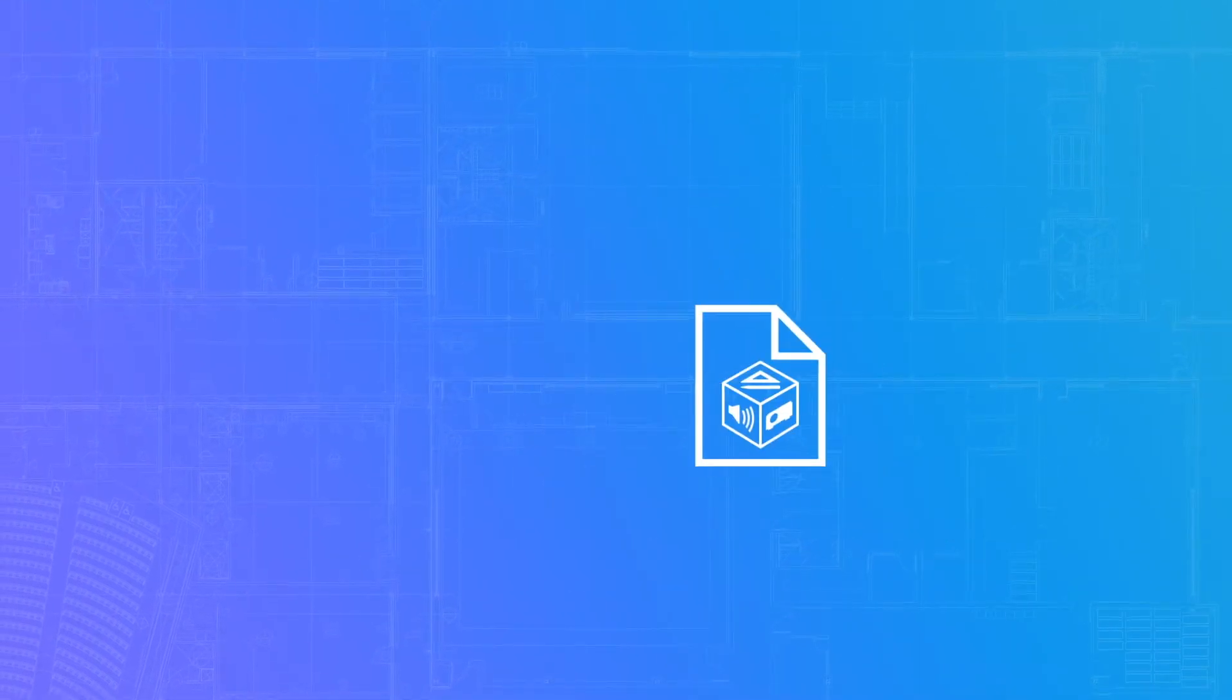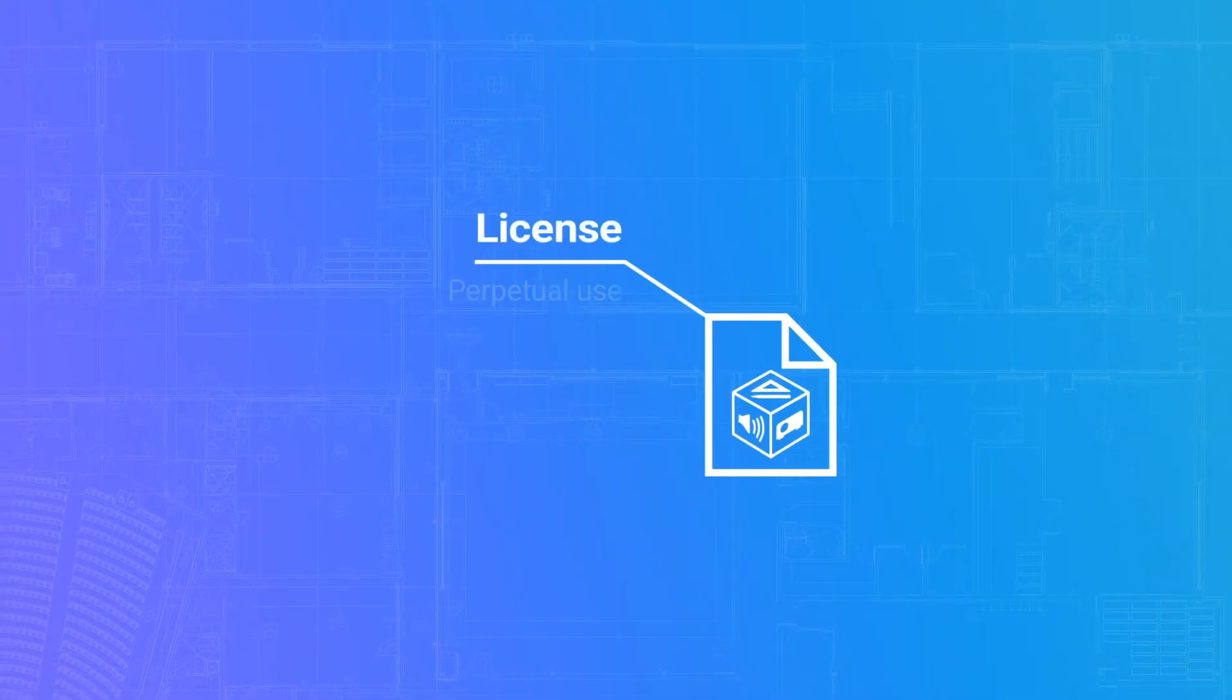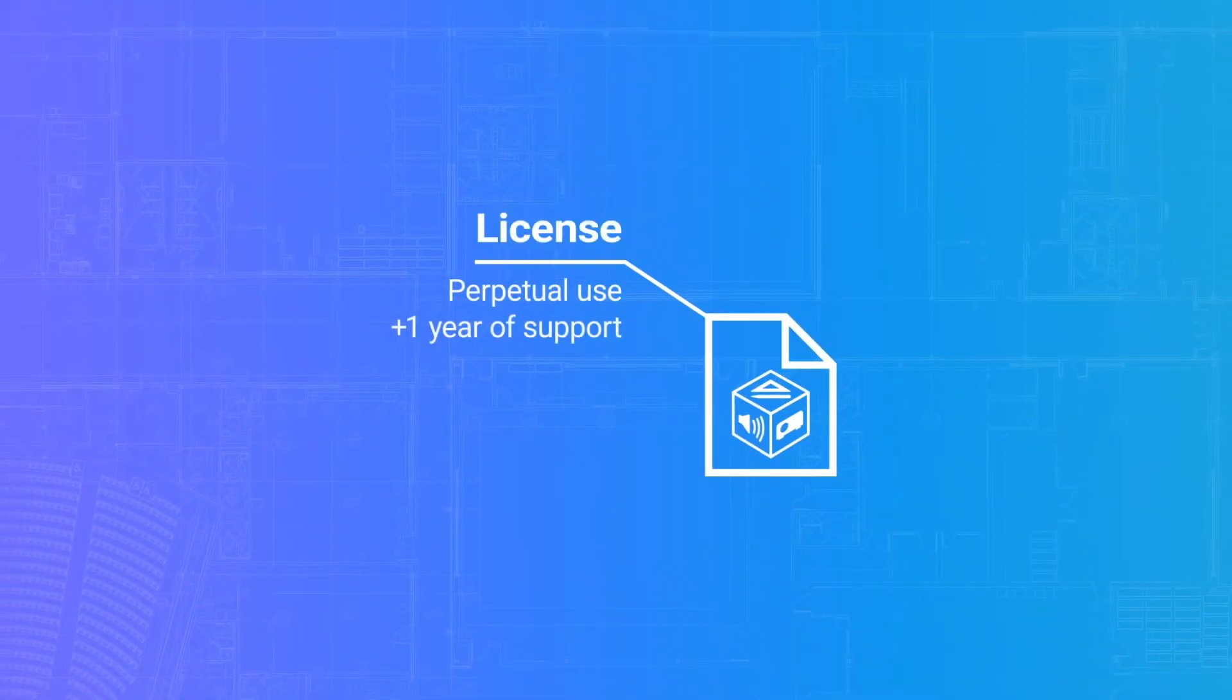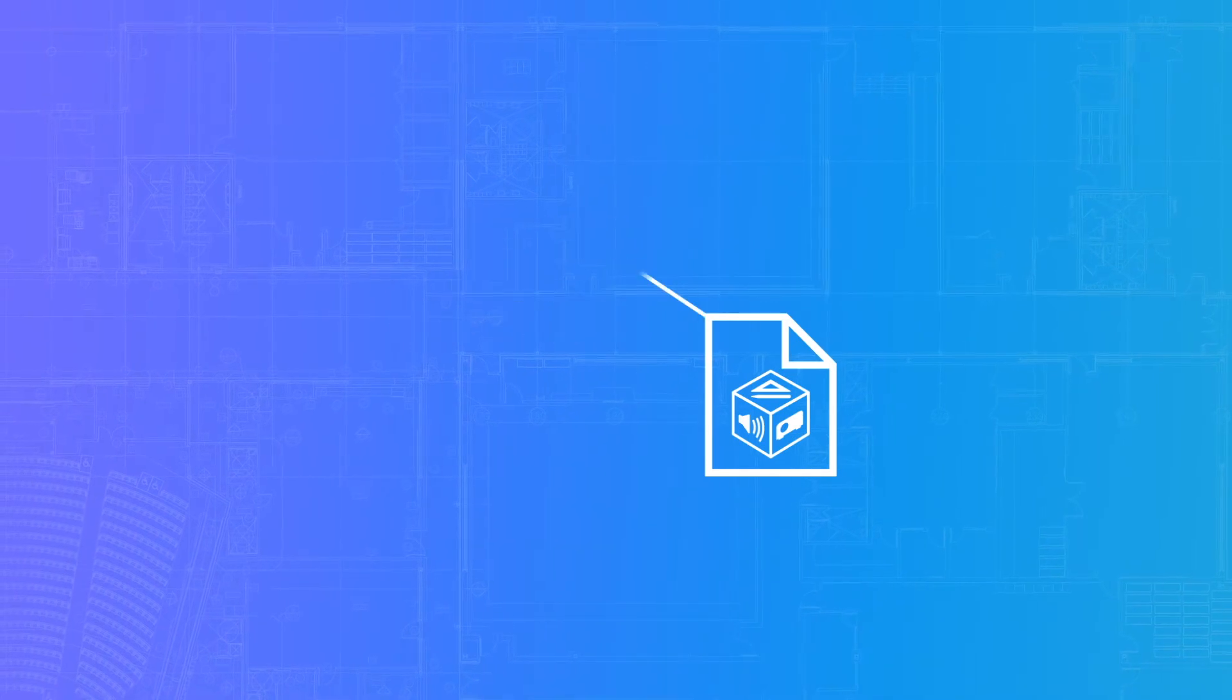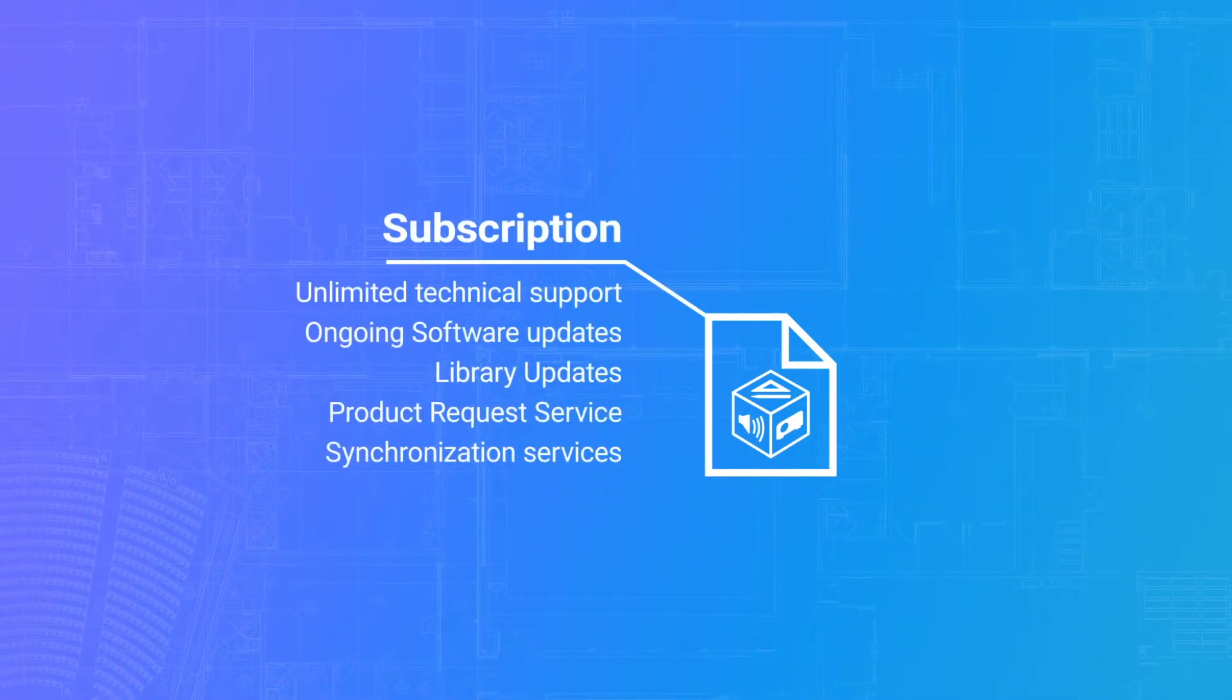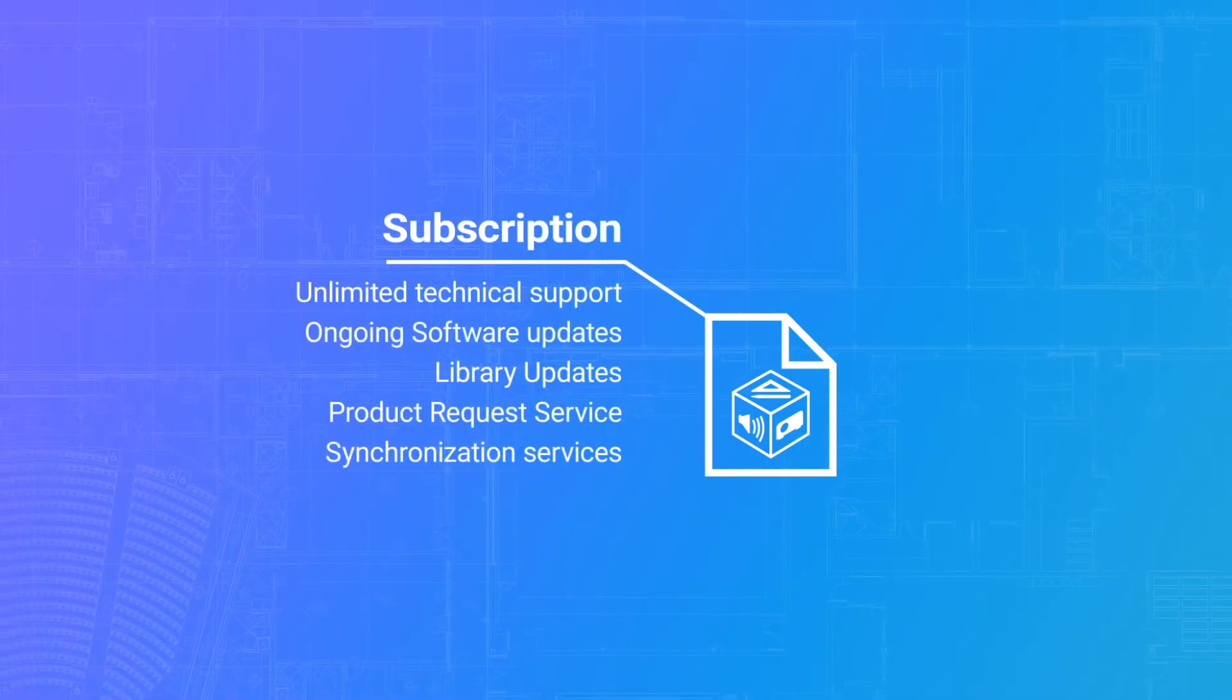Your StarDraw license grants perpetual use and includes the first year's maintenance. Then re-subscribe for ongoing support and updates.